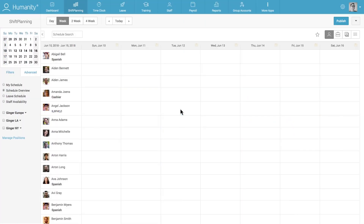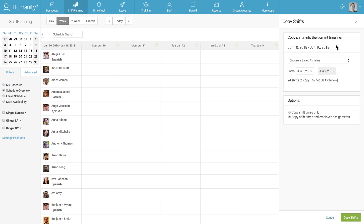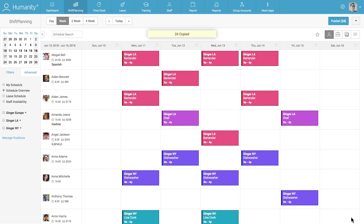In order to make scheduling your staff faster and more efficient, Humanity enables you to go back in time, take a look, and reference the work schedules you've created in the past. You can also easily copy past scheduling periods and paste them into future timelines. Today we're going to show you a new feature we've rolled out that lets you star a past work schedule you really like, give it a name, and easily reference it when putting together new schedules.